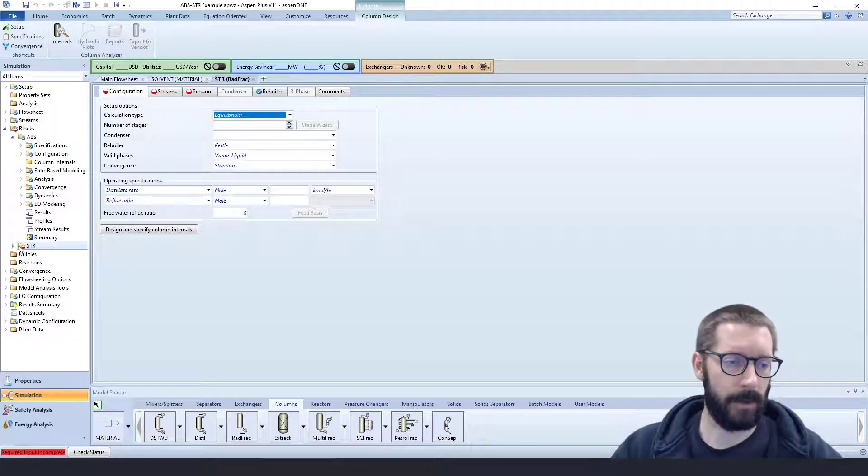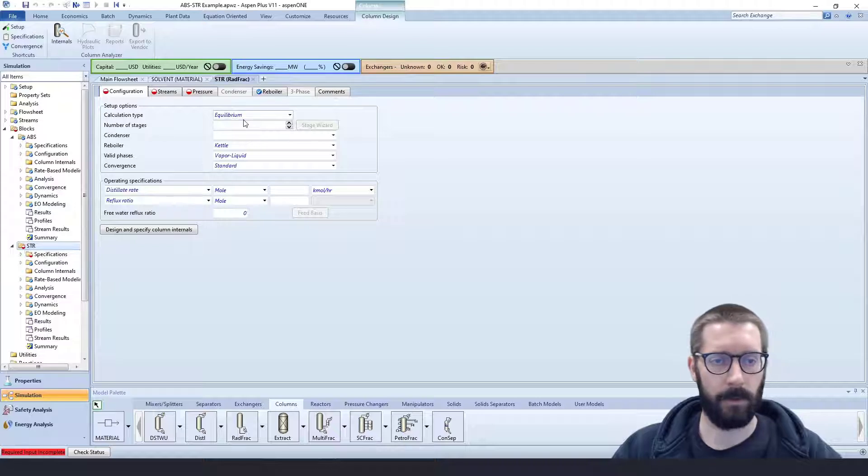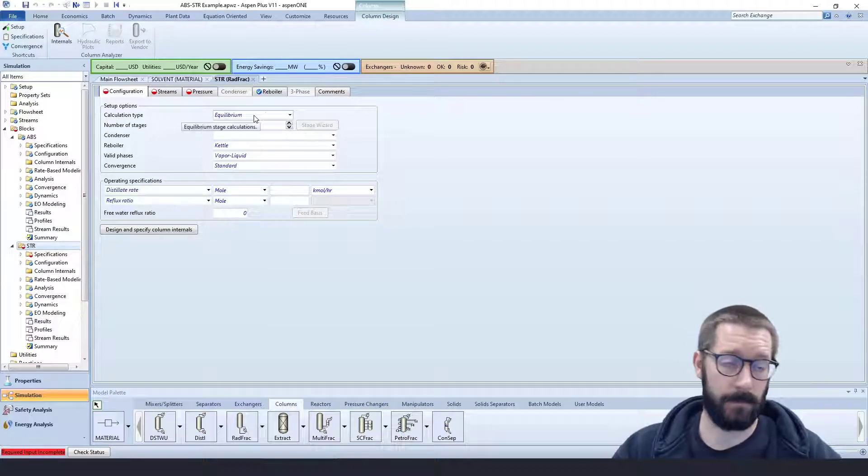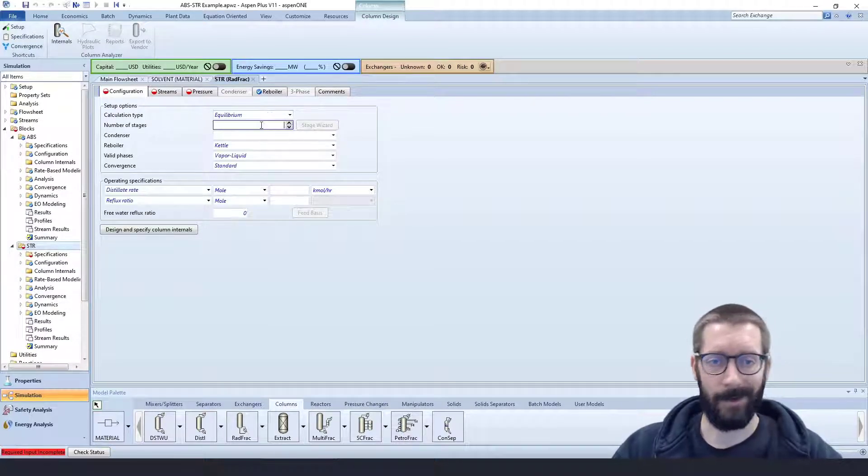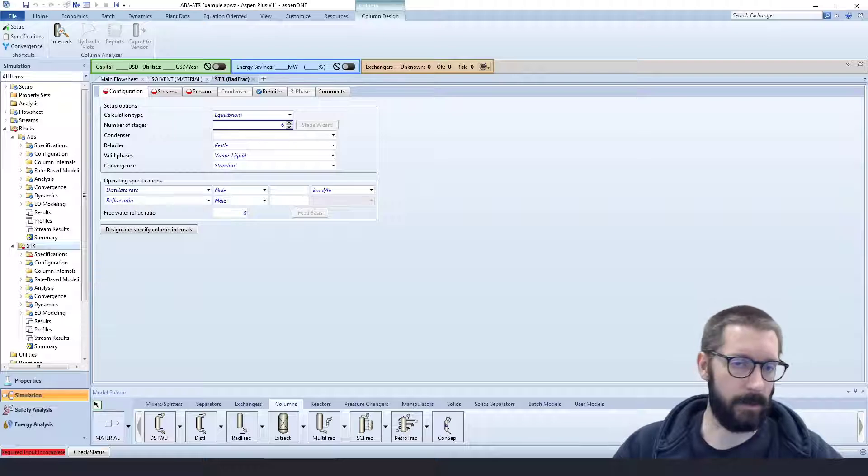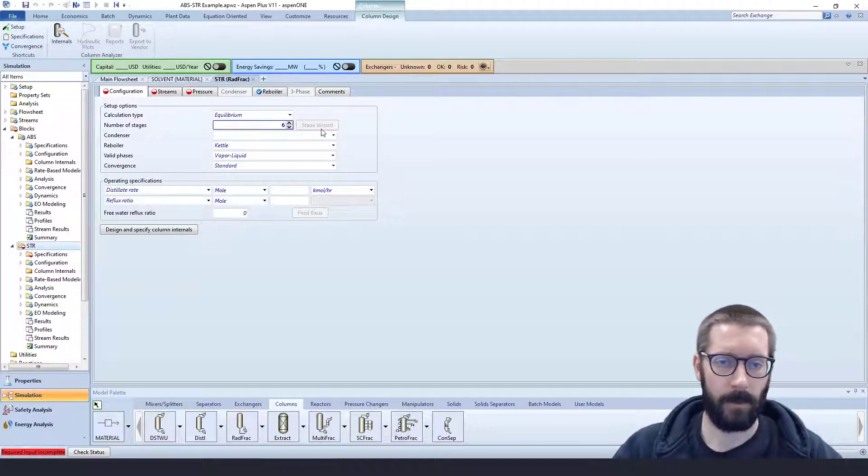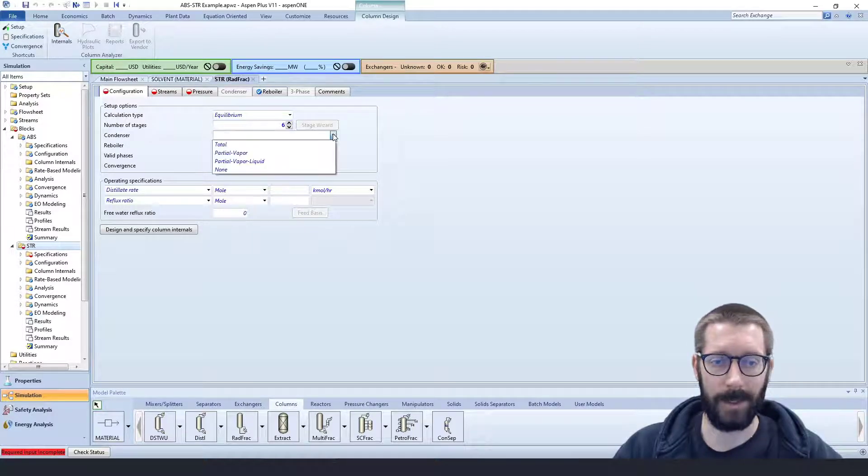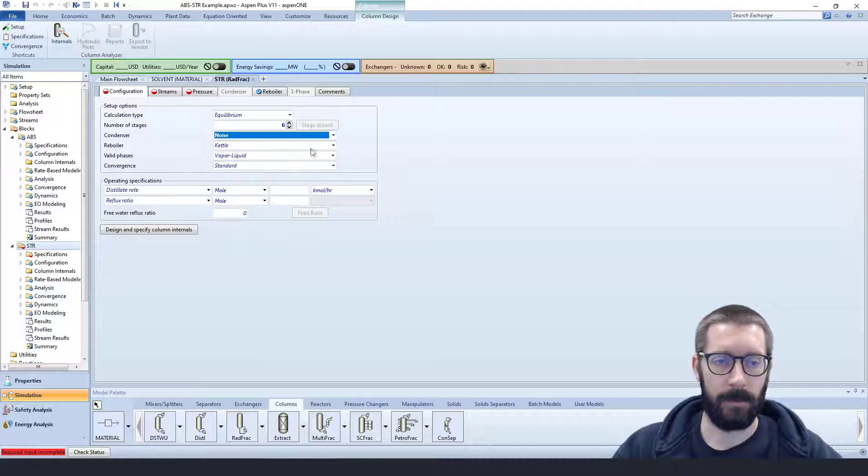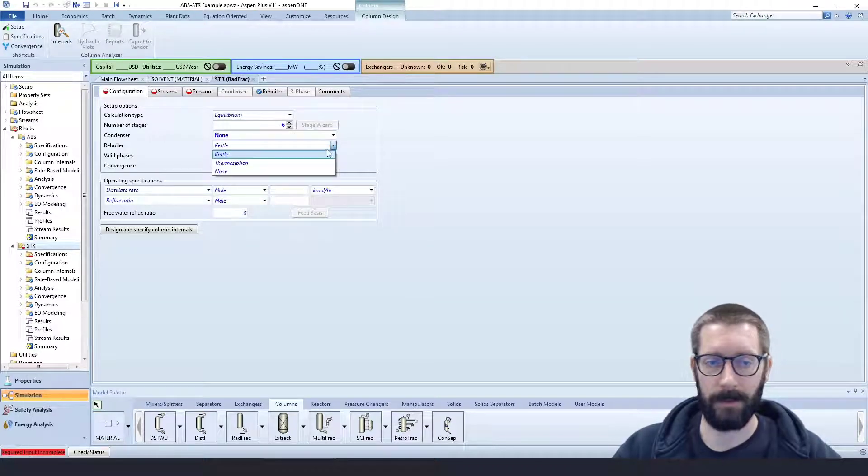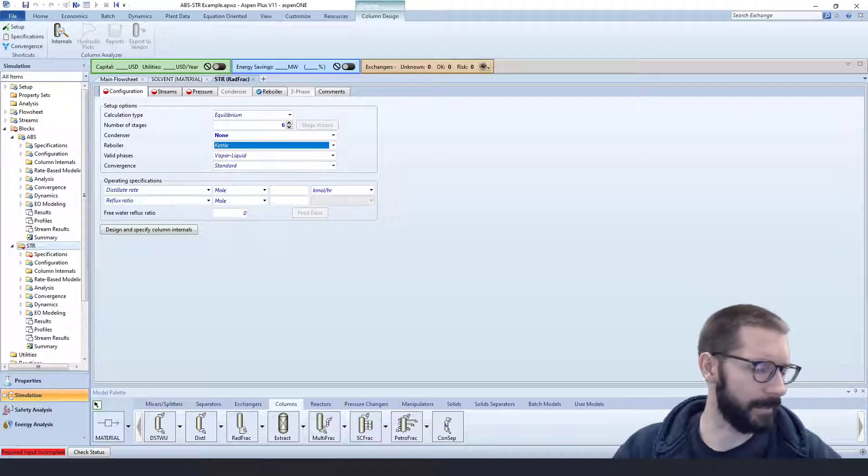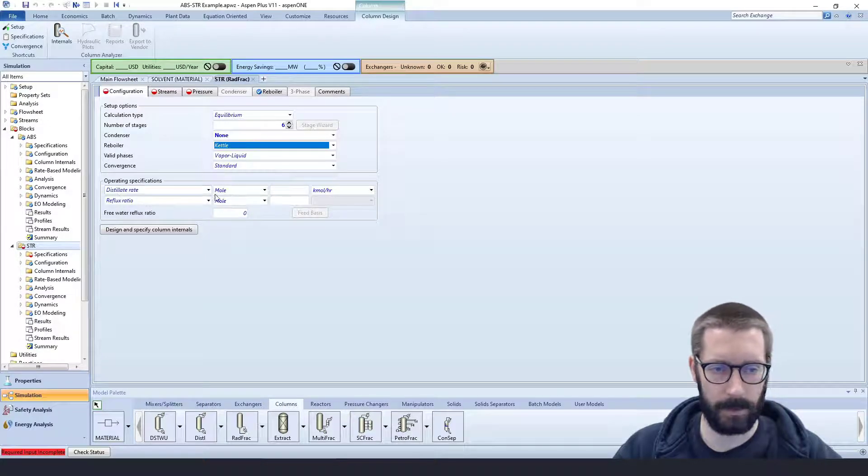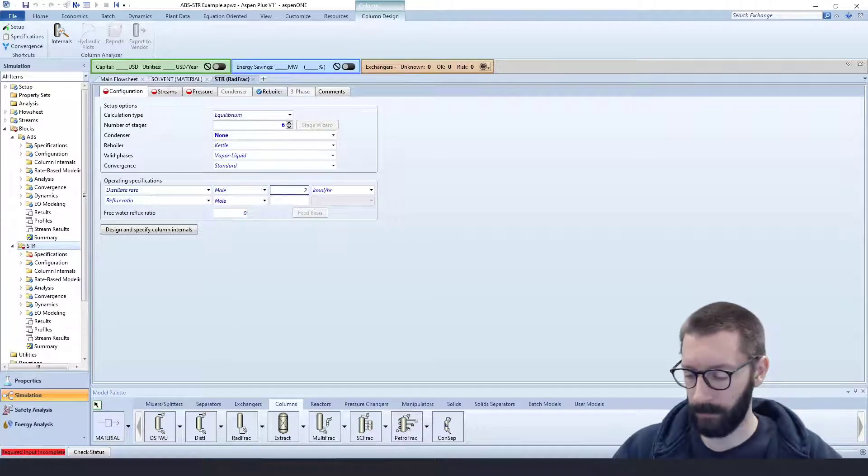So now we have our stripping column, and we're going to, again, keep it at equilibrium. Now we don't need 30 stages, let's say we have 6 stages here. We do not have a condenser, but we do have a reboiler. So we're just going to keep it as a kettle reboiler.